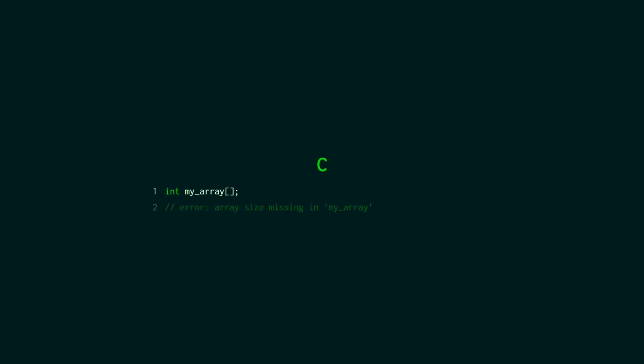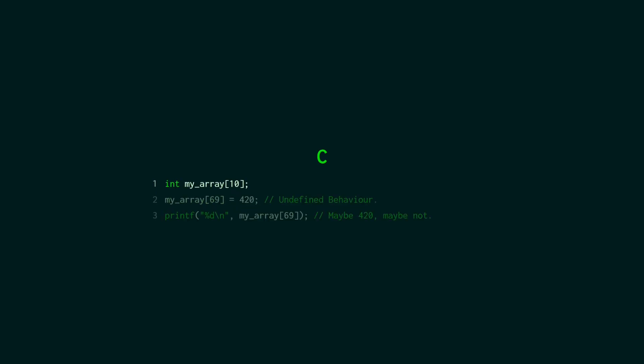In C if you try to initialize an array without a size you're going to get this error that there's a size missing in my array. So you might end up doing something like this where you declare an array with a size and then you try to write outside of the array. So in this case our array only has 10 indices but we're assigning to index 69 the value 420.